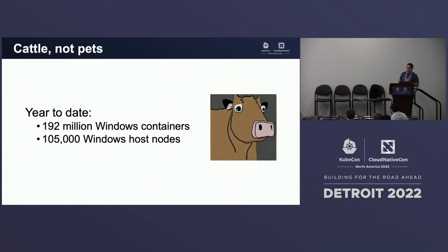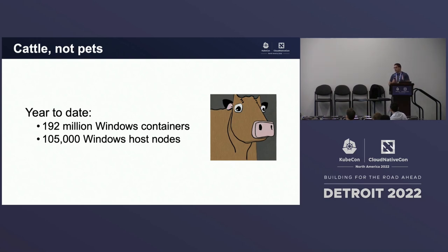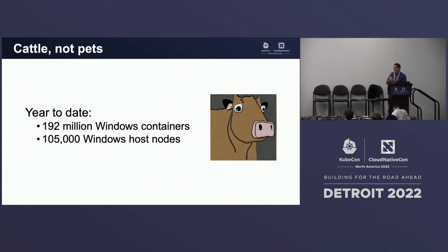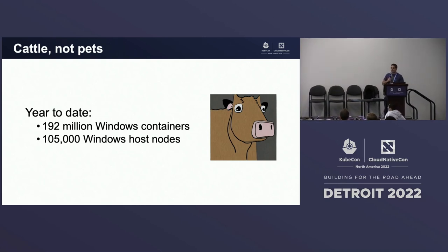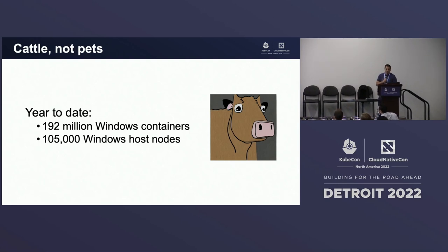We started to migrate to Windows containers in June of 2021. For the first nine months of this year, we've gone through 192 million Windows containers doing production workloads, 50 million doing canary workloads and testing nodes. We found 105 failed Windows nodes. If you don't have an automated way to catch failures like that, you're going to have a very bad time.